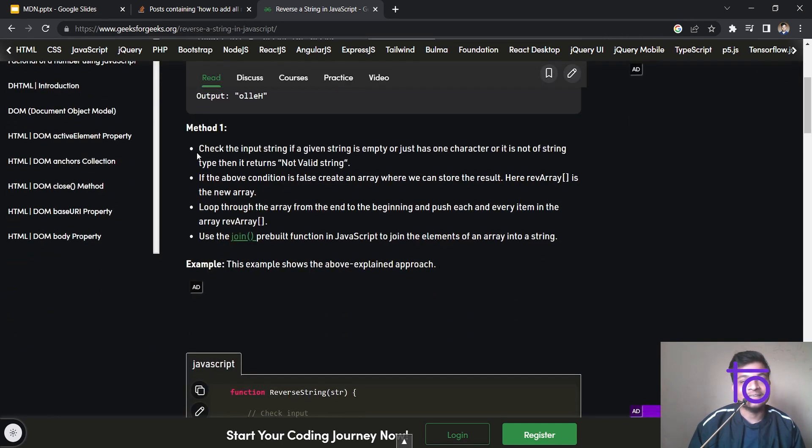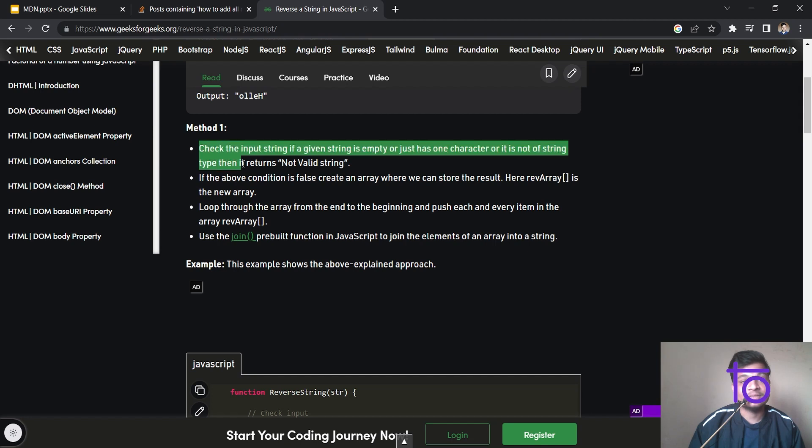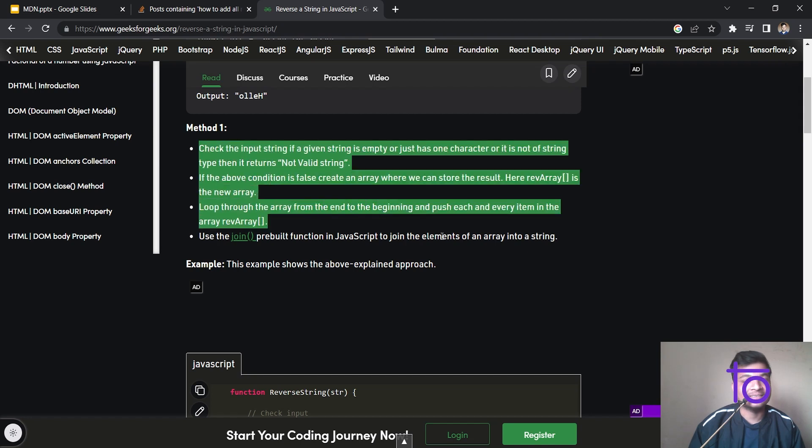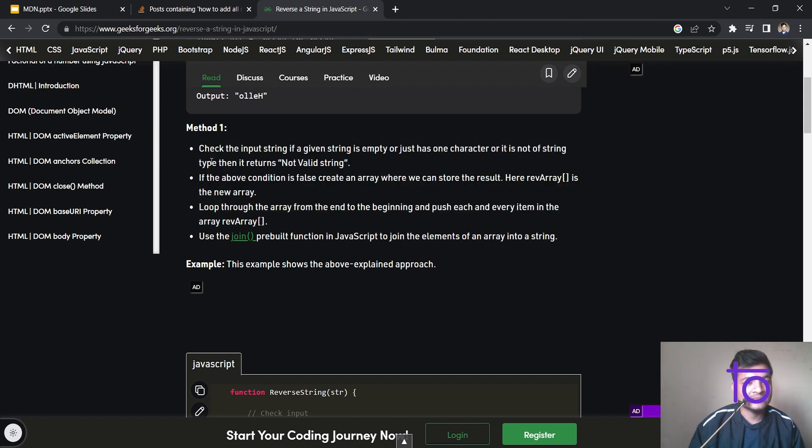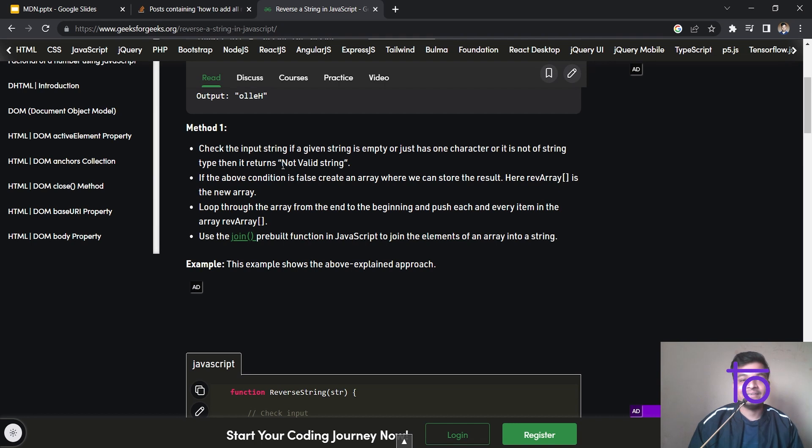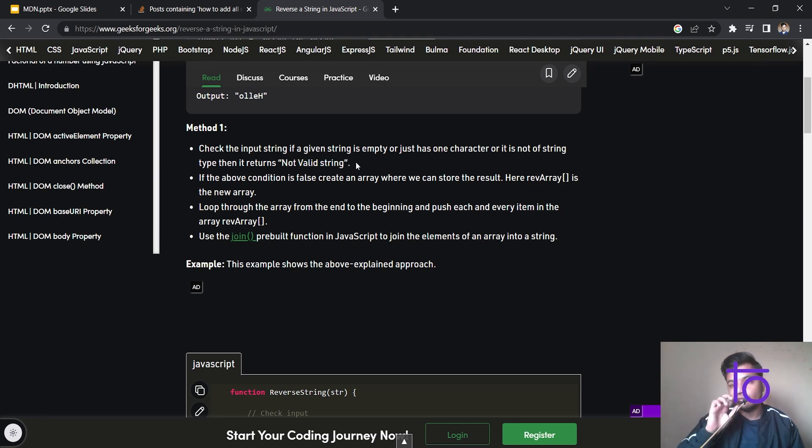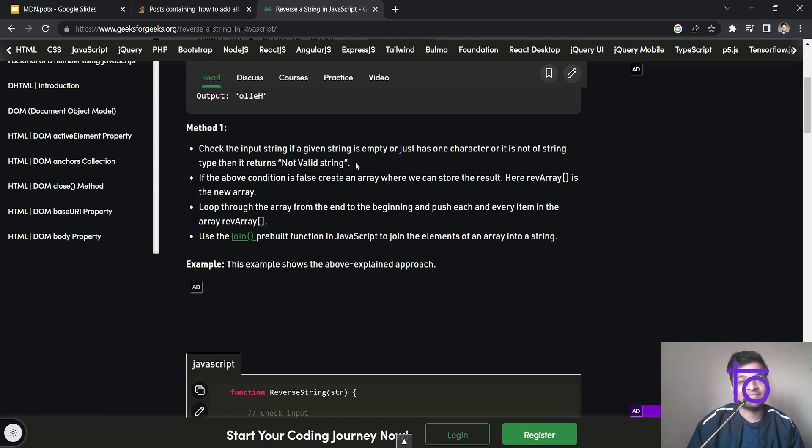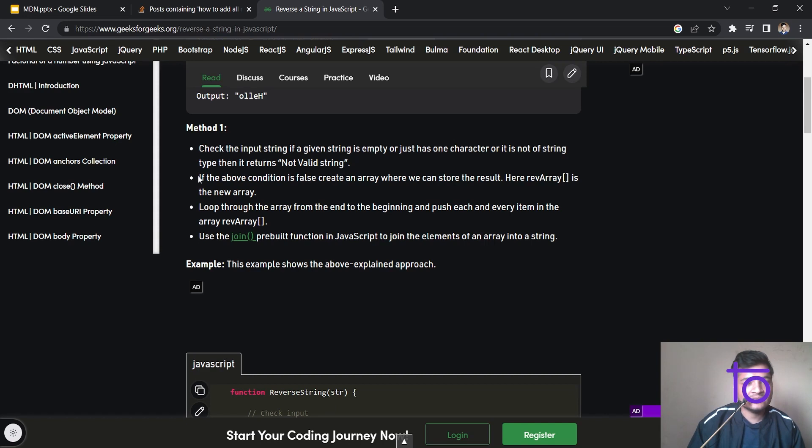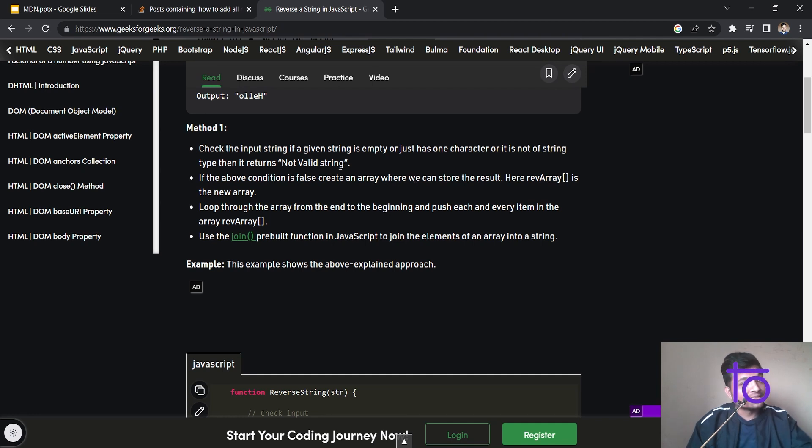You can see here, it is giving, it is showing me the method one. What is it? It is saying that check the input string, if it is empty or just one character, then we don't need to reverse it. Or we can simply type that it is not a valid string because if a string is having only one character, then it is not a string. You can simply consider it as alphabet, right? So the second line in first method is above condition is false, create an array. So we need to create an array and we need to store the strings character in that particular array. And after that, we need to reverse that particular array.